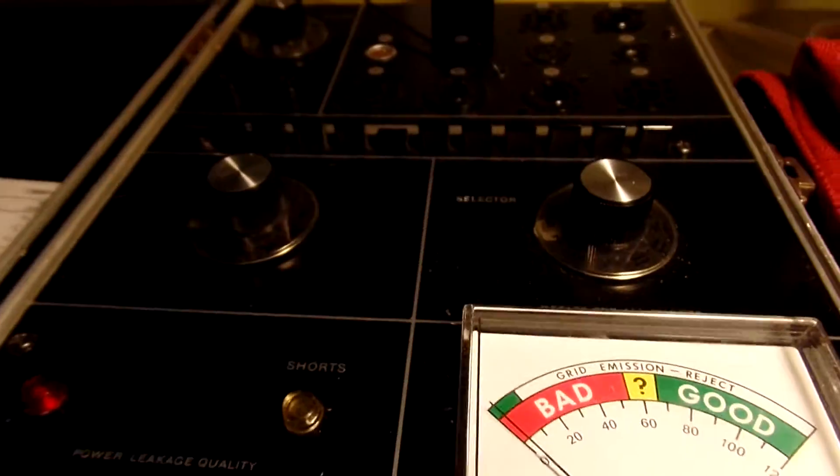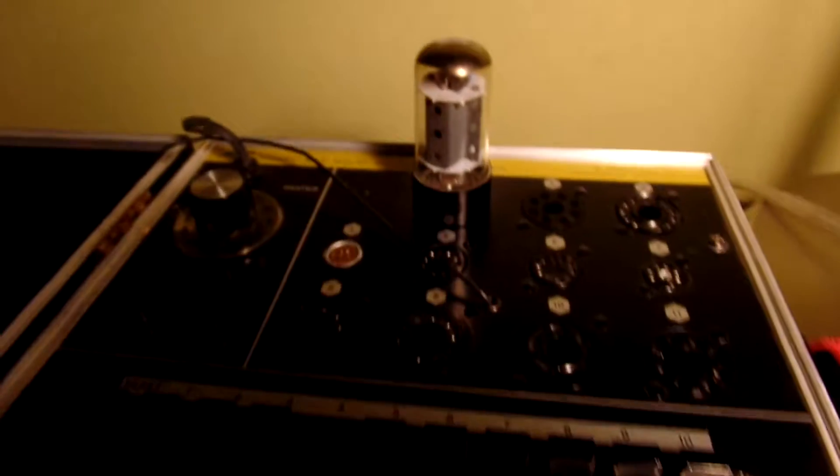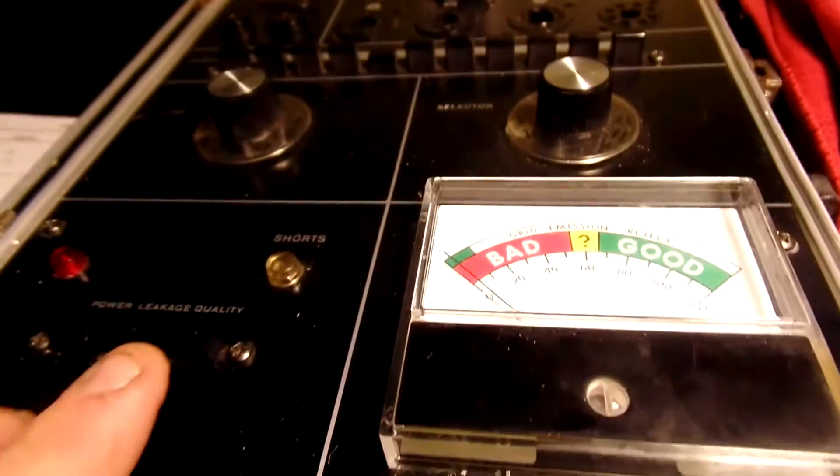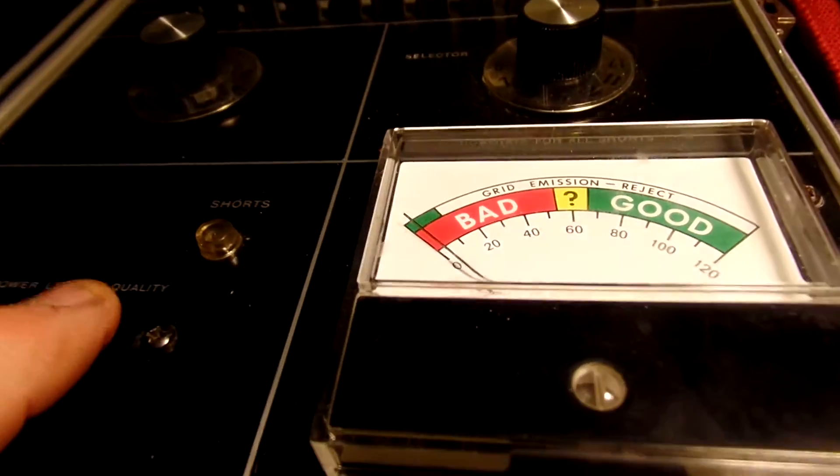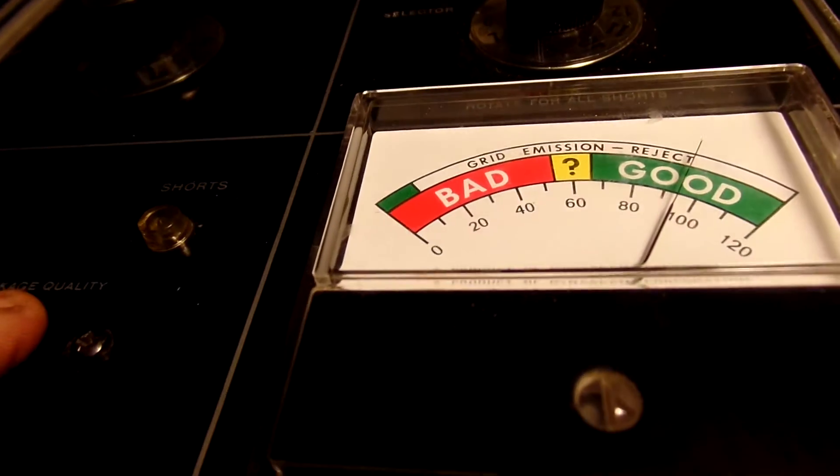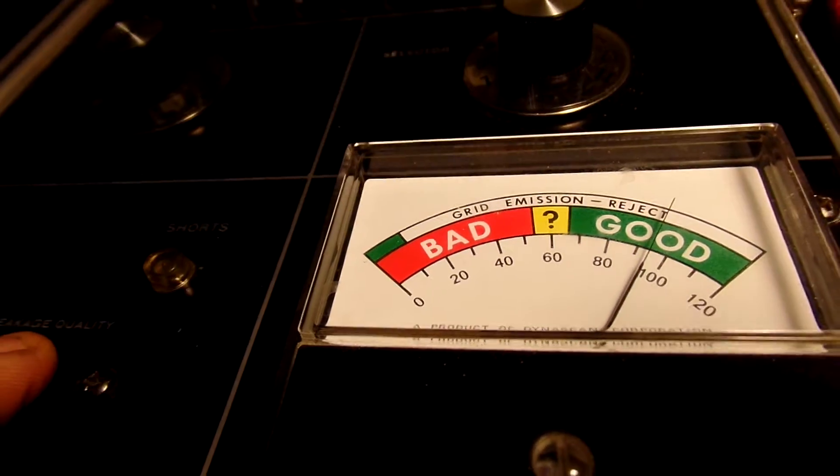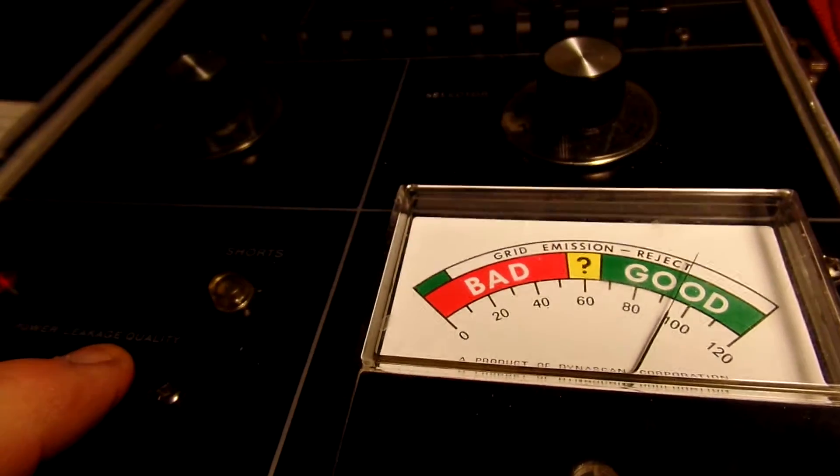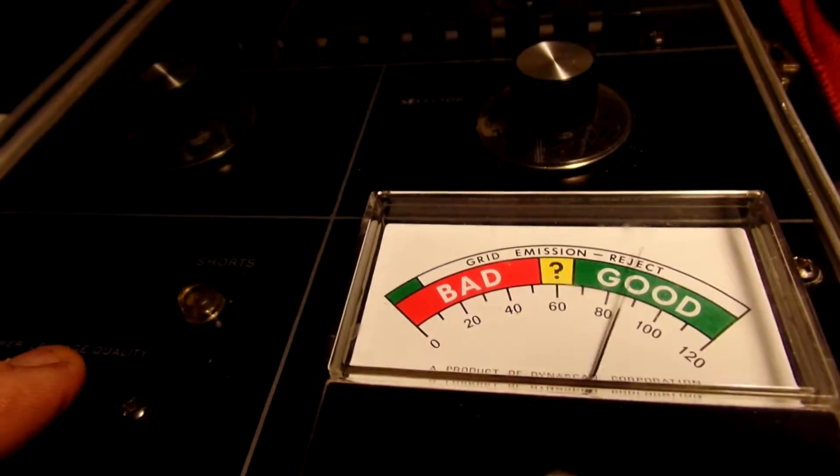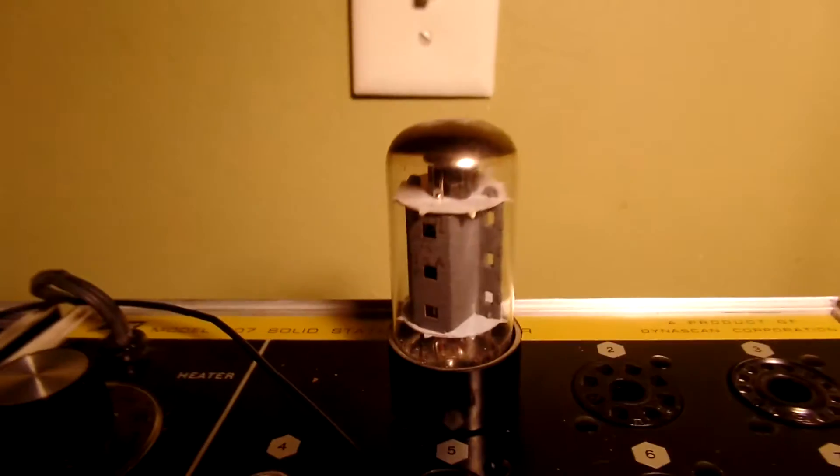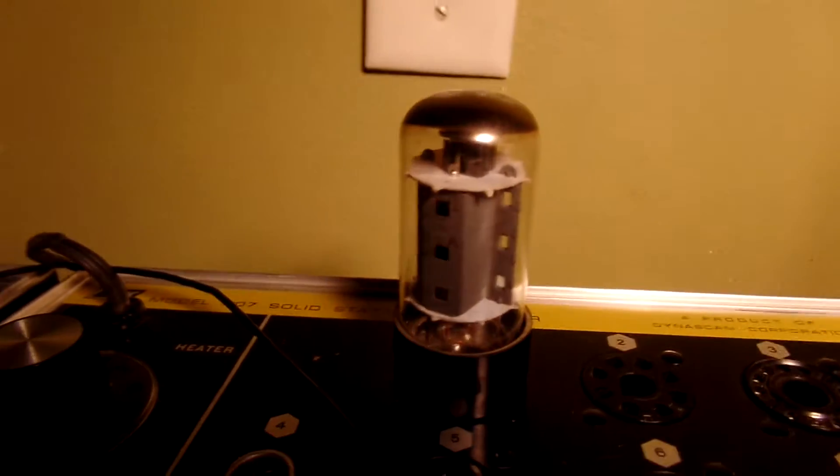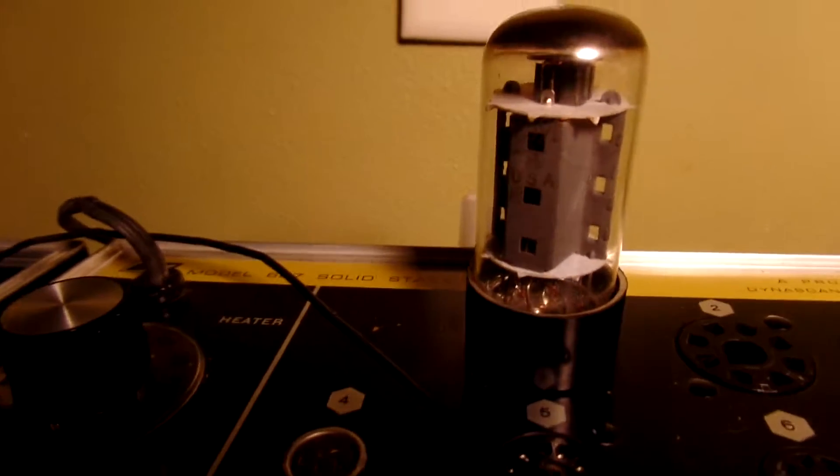And here's the other tube. It's in the tube tester and the quality of it is at 90. And they both test that way. I'm going to turn off this light so we can see.